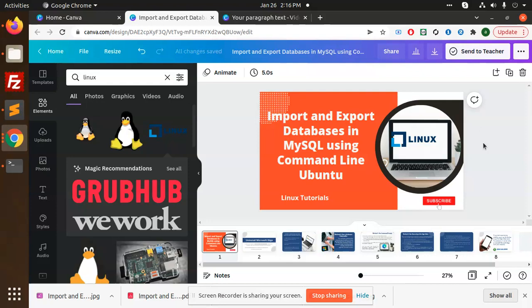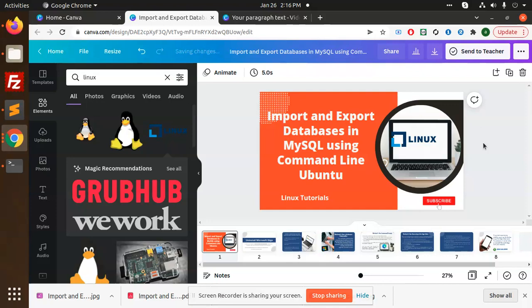It will take hardly five seconds, or if the database is small, it will just take a second to download or backup your database. So in this one, we are going to learn how to import and export.